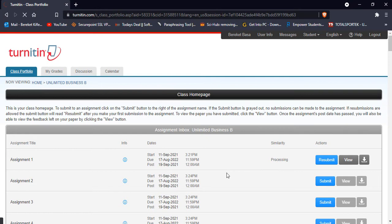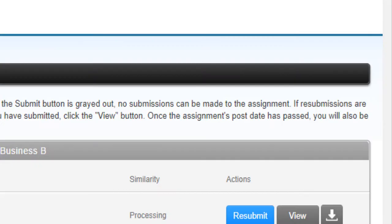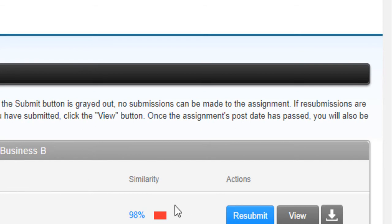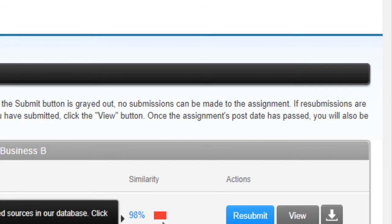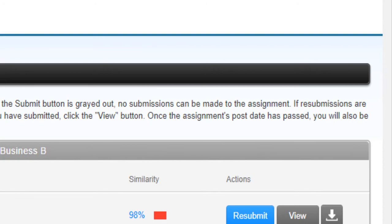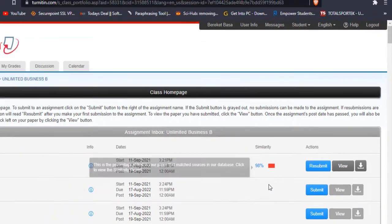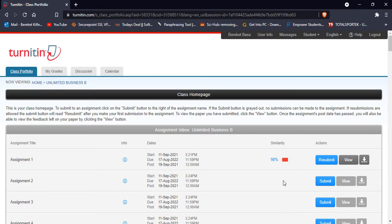So we can see this Turnitin. After the result in Turnitin, the similarity index is representing the percentage. As you can see here, it's like 98 percentage and it's red. That means the similarity of this submitted paper is too much - it's like 98 percentage of the paper is similar with other scholars' papers.